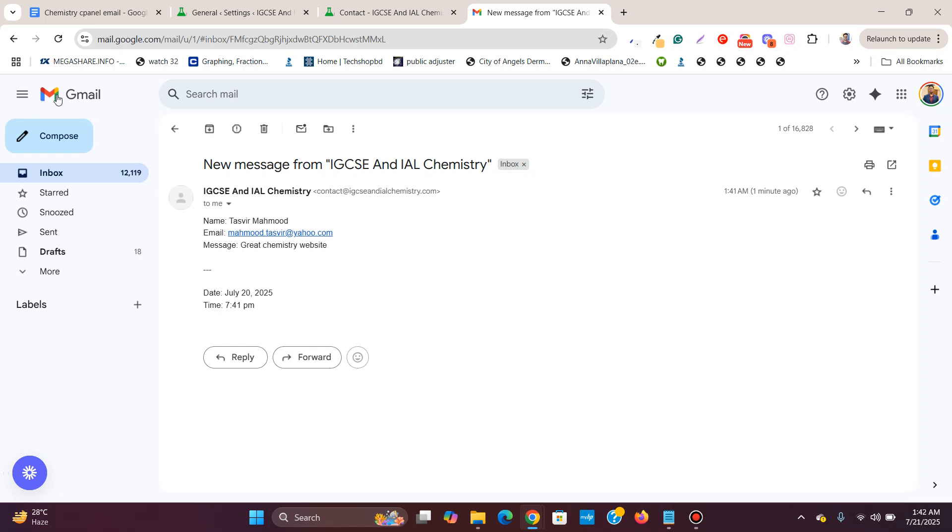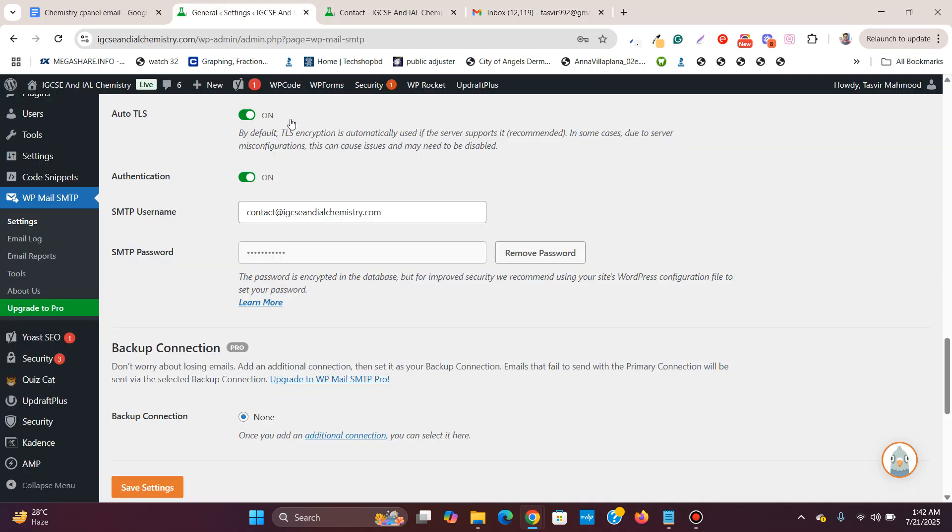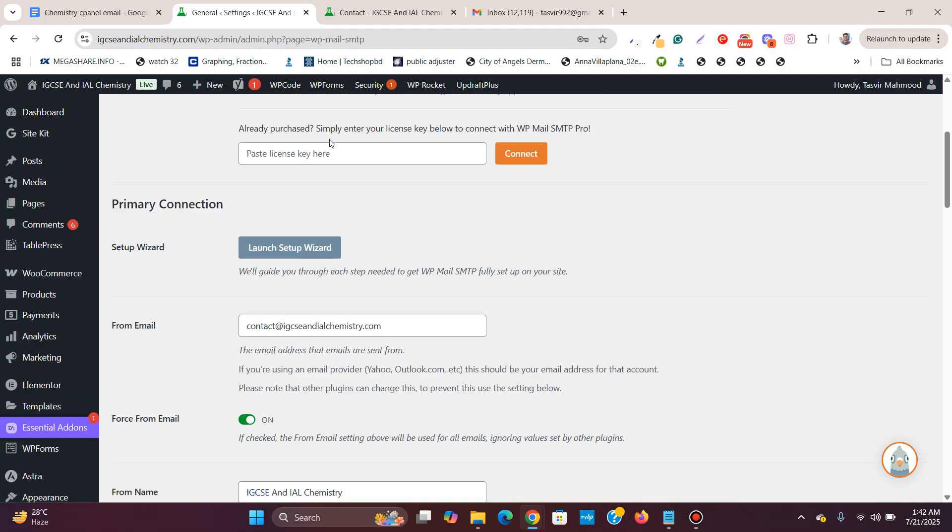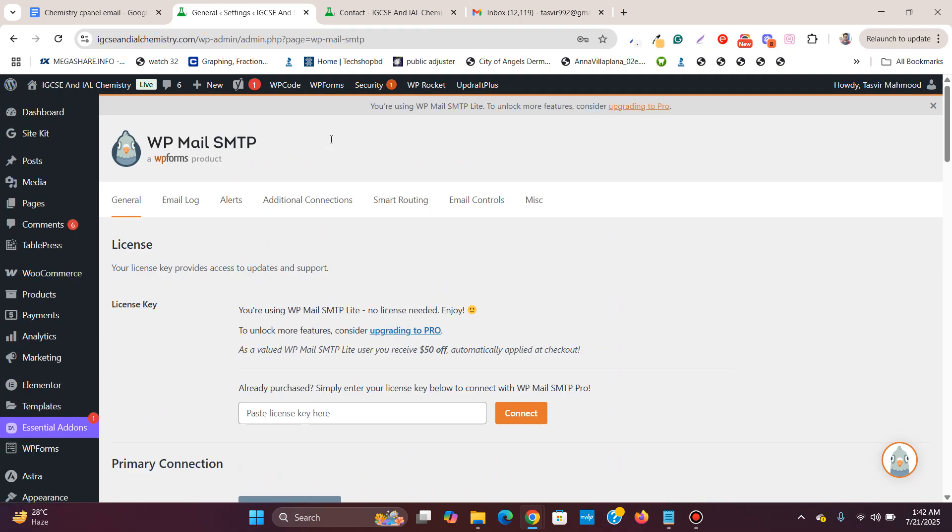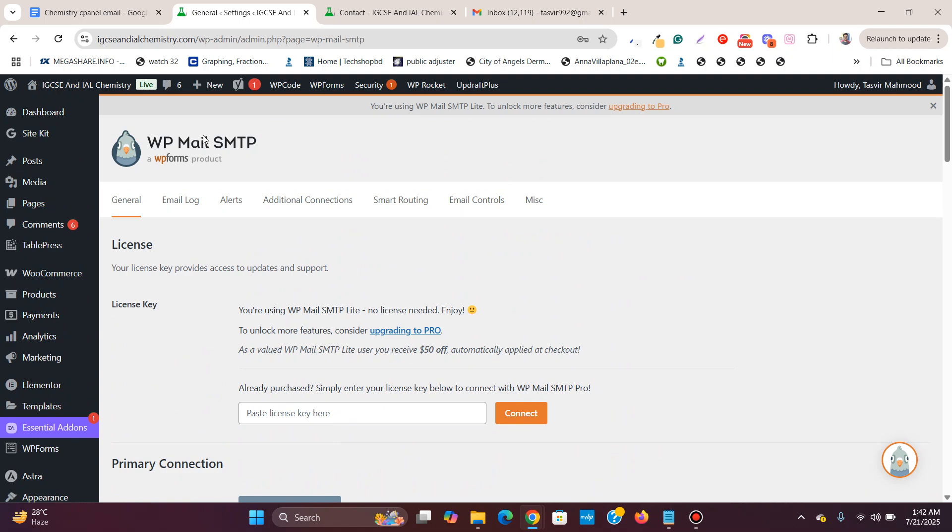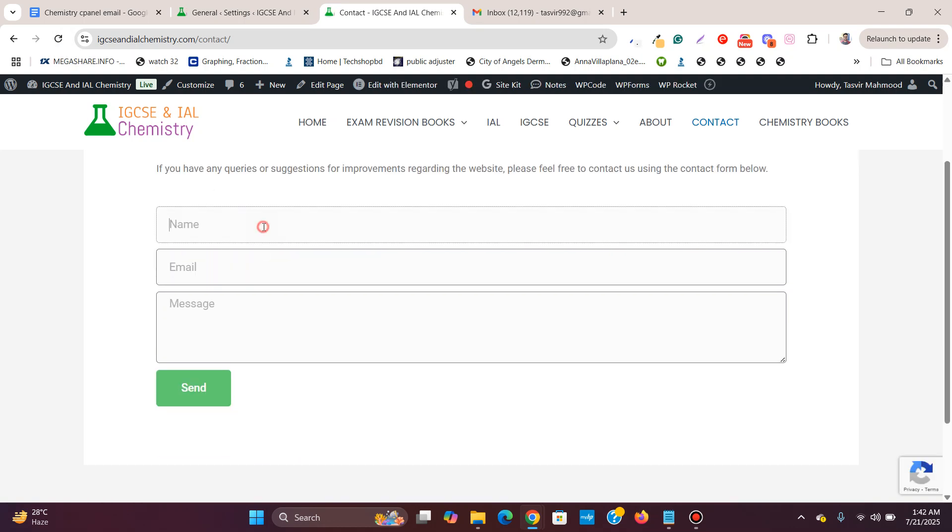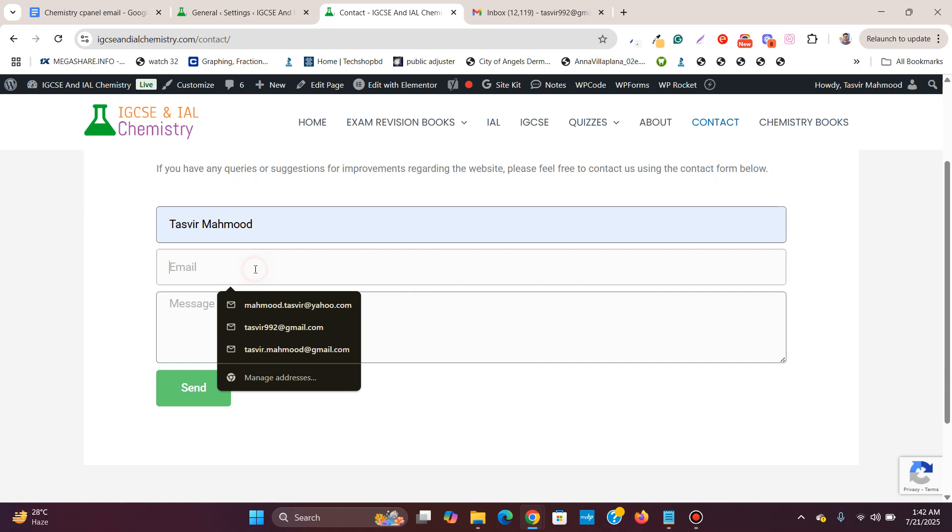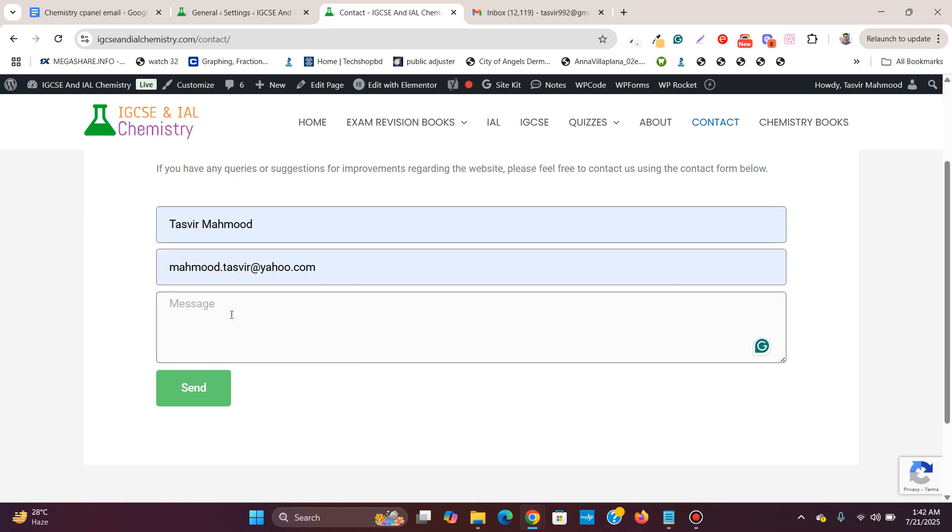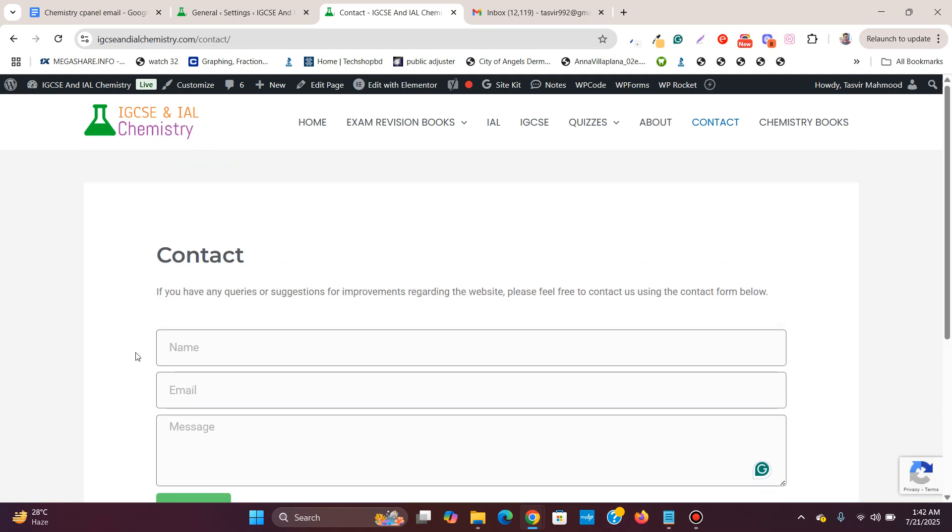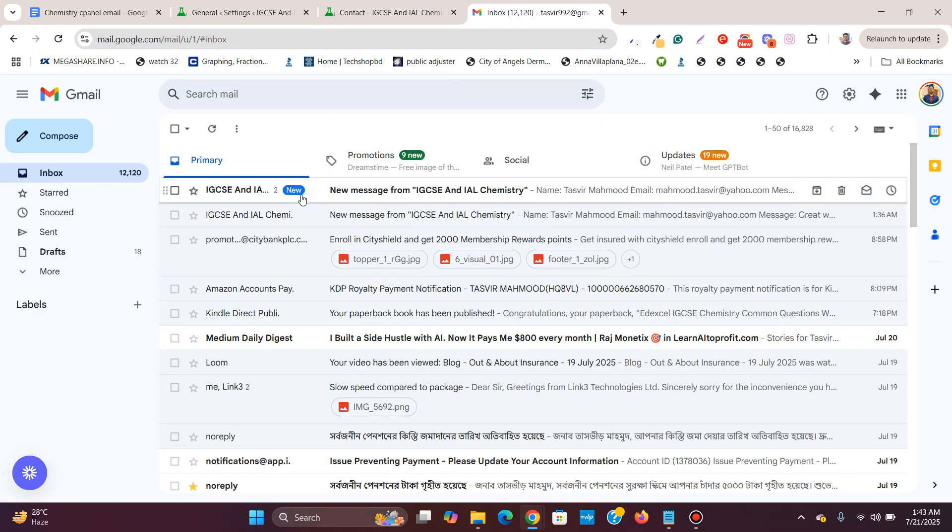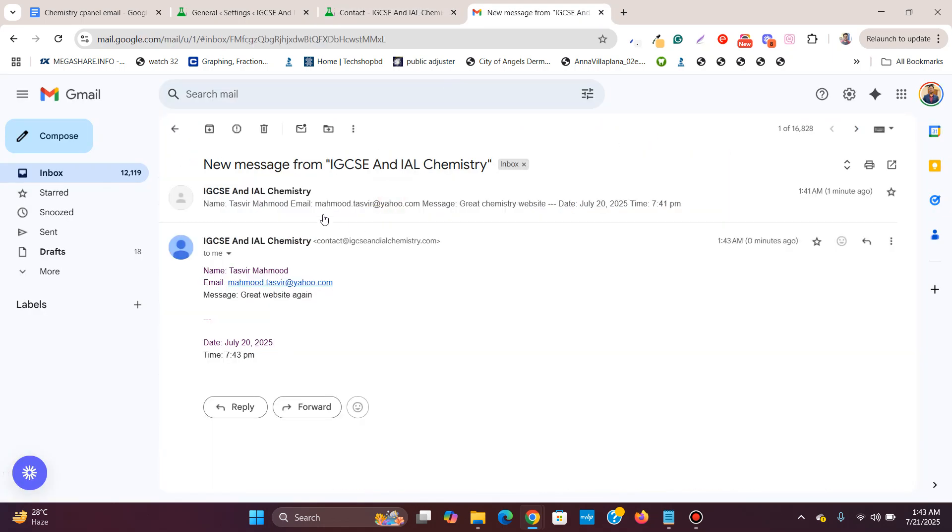So this is how you fix the issue. You install and configure this WP Mail SMTP plugin. What I can do, I can test it again just to show you it works. Let me click on this again. I'll click on over here again.